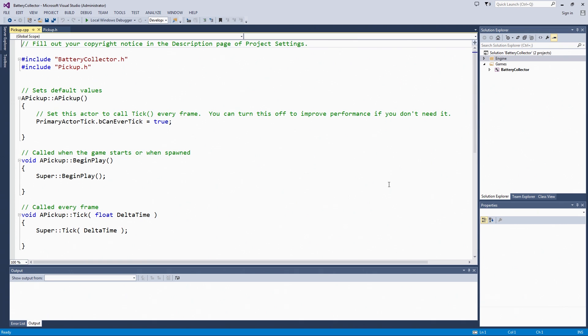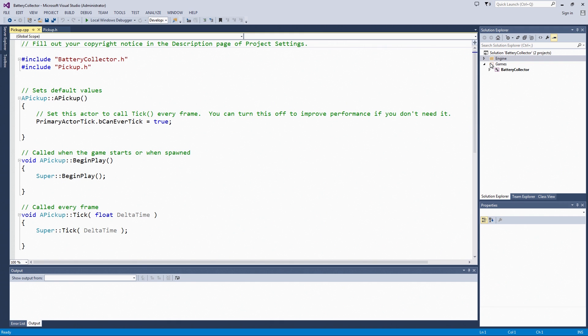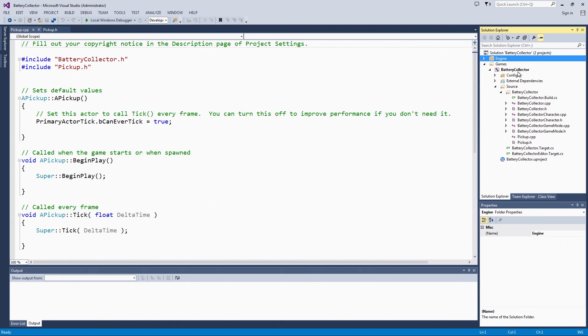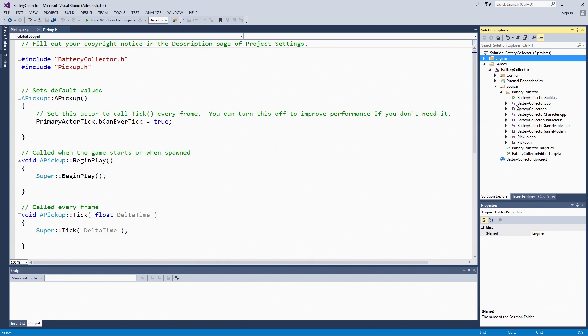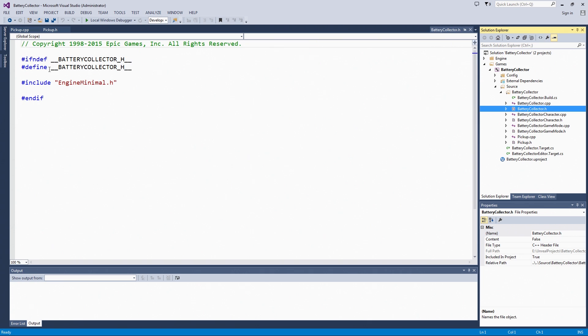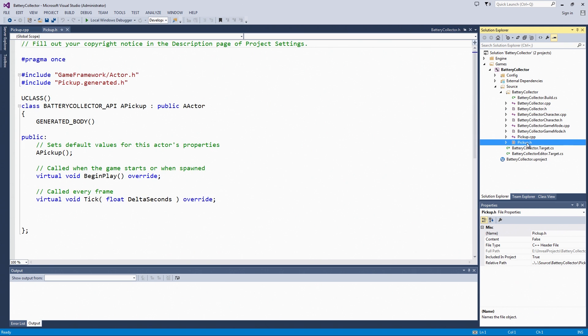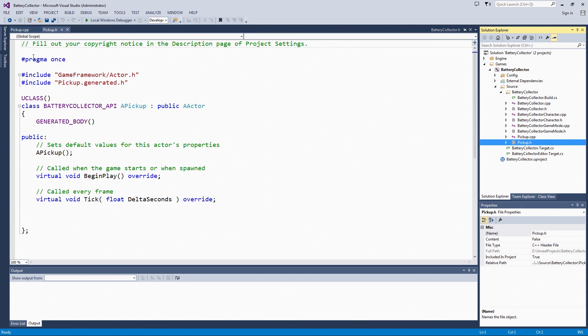This is our Visual Studio project. As you can see over here in the Solution Explorer, there is this games folder and battery collector. In here are things like our config files, the source files that came with a template like the character, the game mode, and the project-specific header. We are going to go to our pickup header file, which you can access either here or it is already open for you from the wizard.